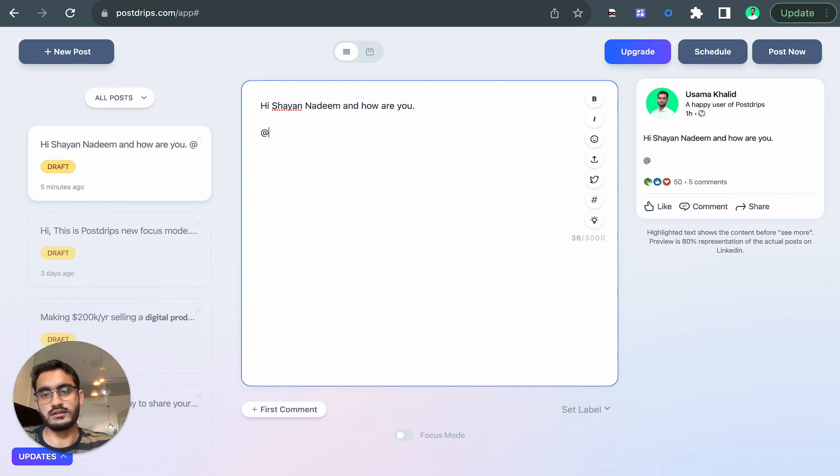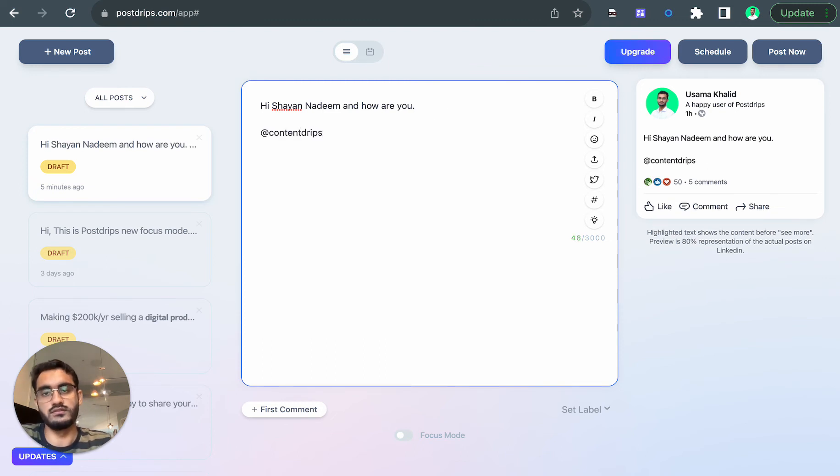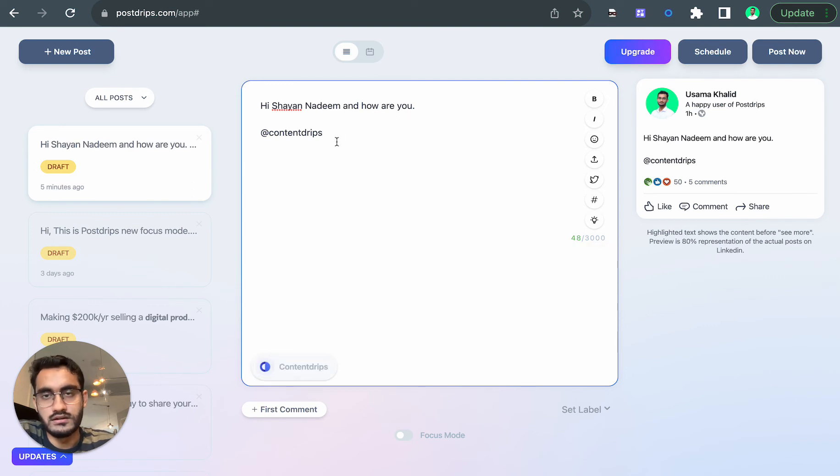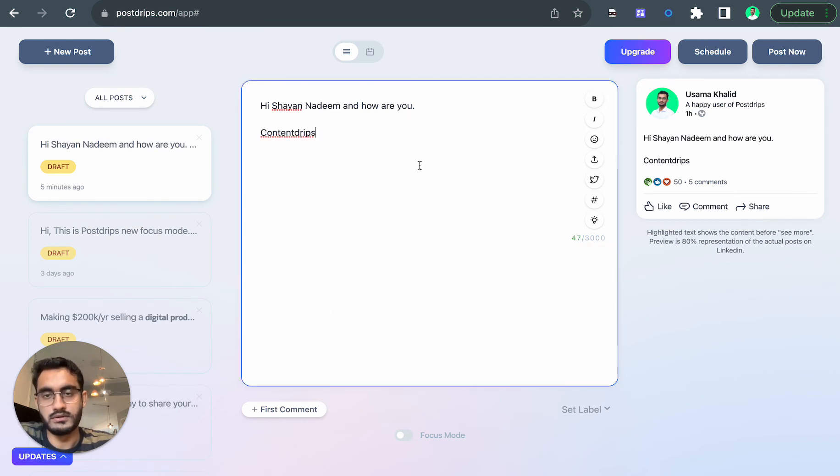And this is how you can tag a company. You can add the username of the company or the vanity name, and it will show up the company name.